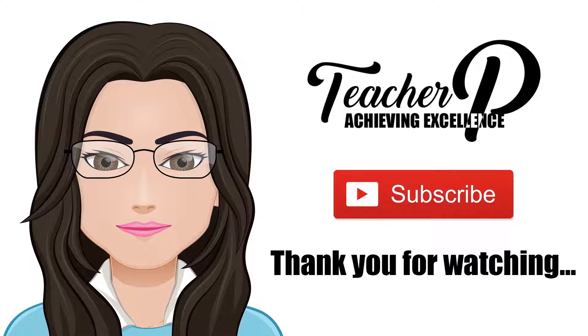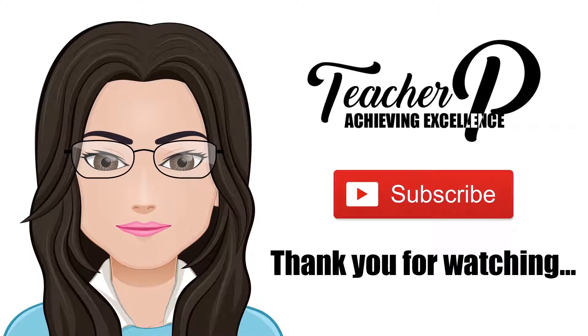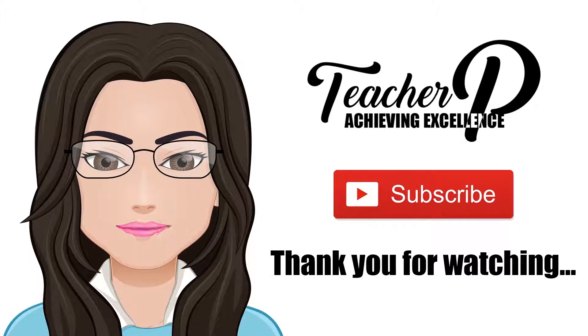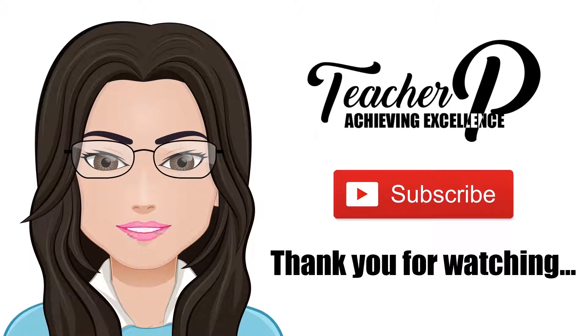Thank you for watching and don't forget to subscribe to the channel before you leave. If you found this video helpful and would like more tutorials, then please press the like button and leave a comment down below. Until next time, goodbye.